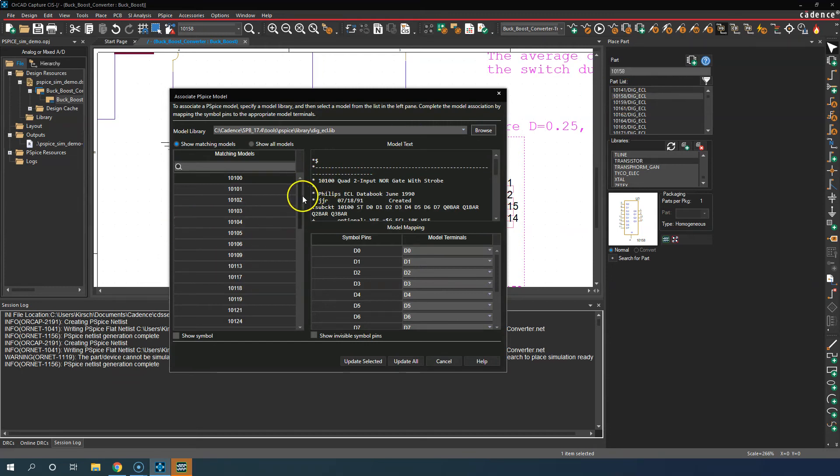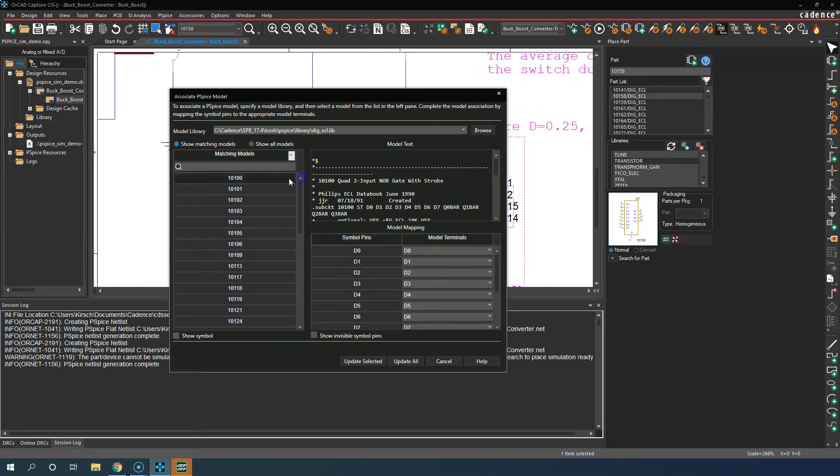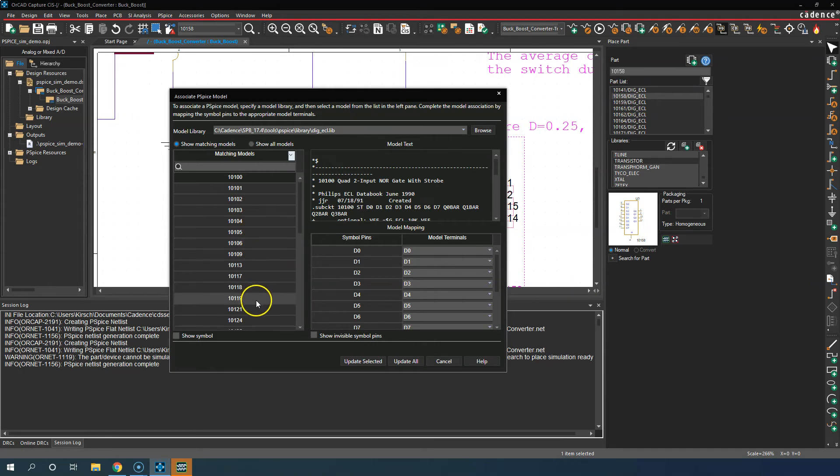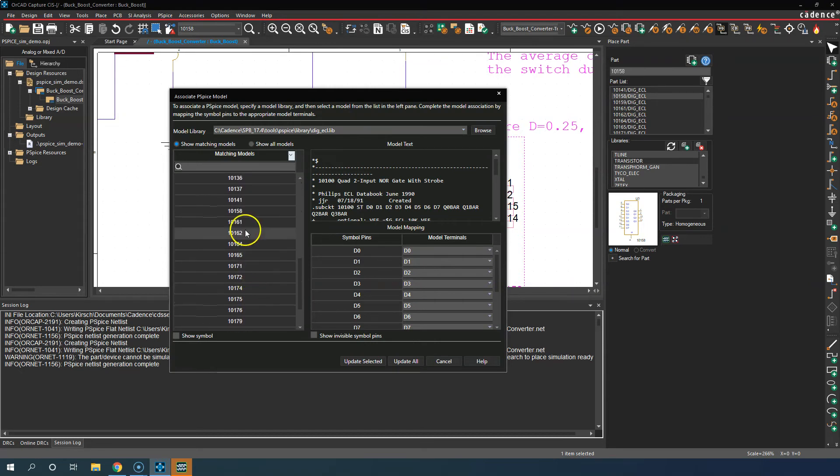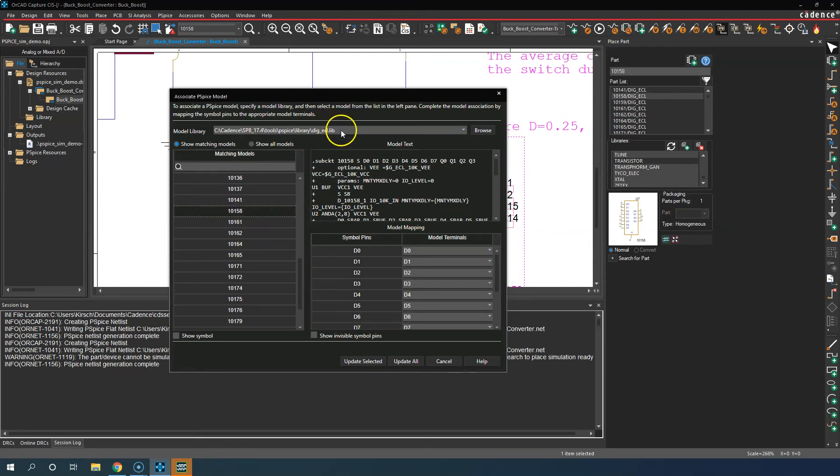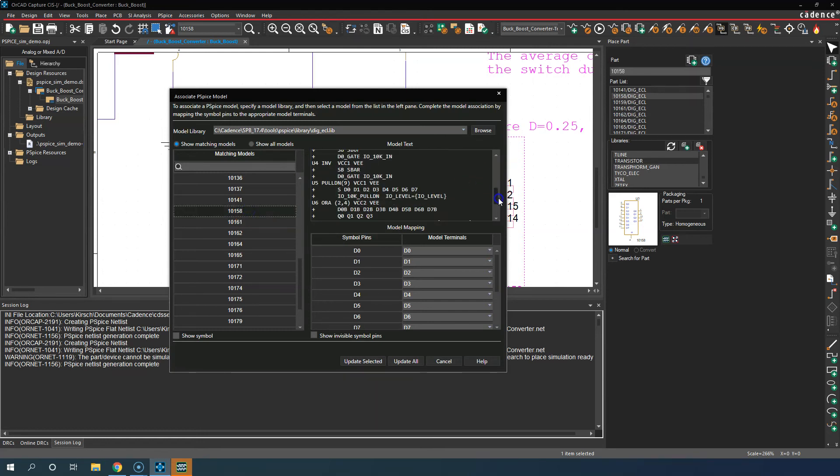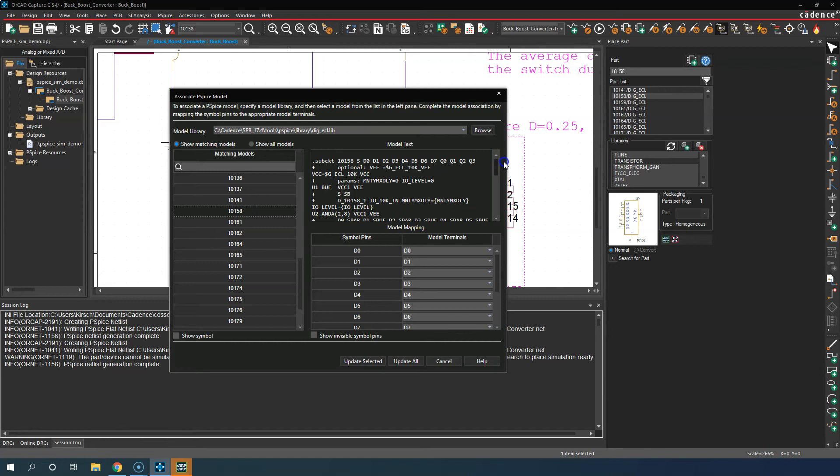Now I'll look for this part number. Usually a .lib is going to have multiple parts in it with multiple model variations, so we're looking for 10158. Here it is.